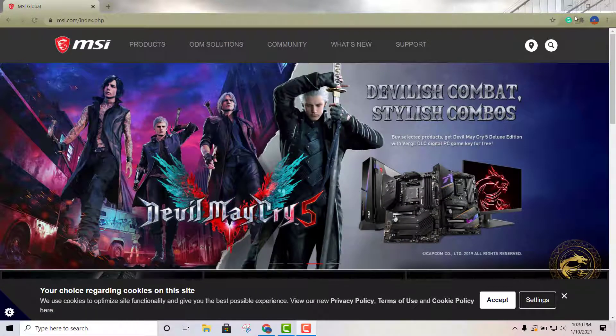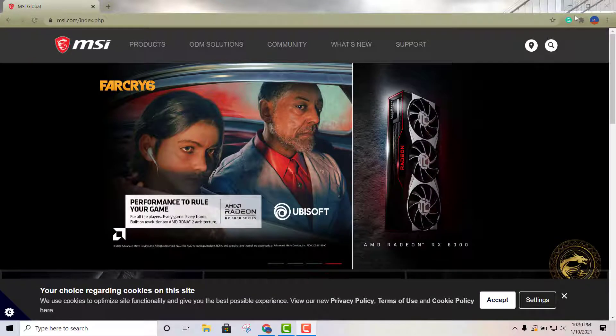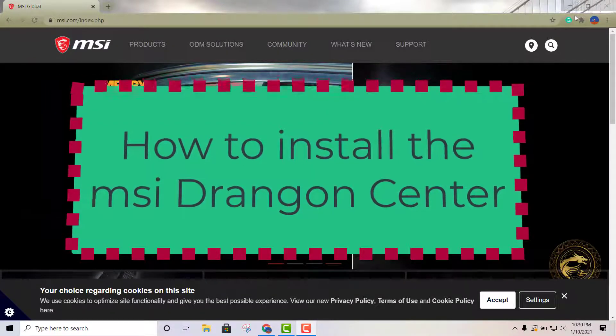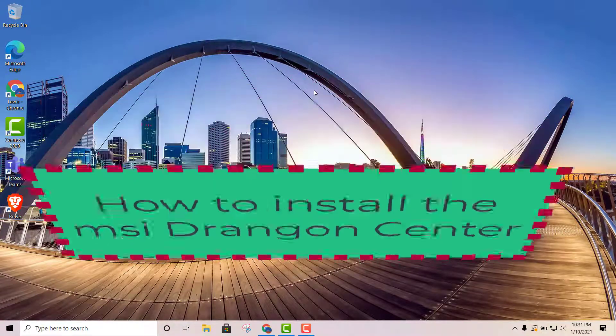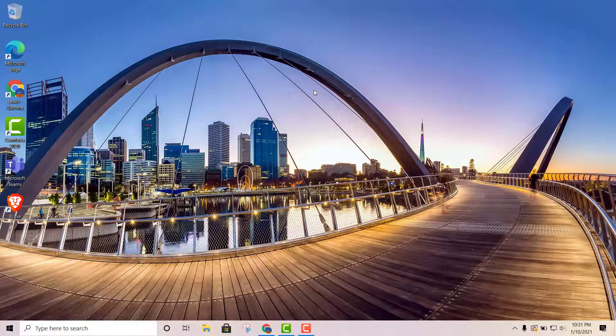Hey, what is going on YouTube, this is Lewis. In this video I'm going to show you how to install the Dragon Center. The Dragon Center is definitely needed if you have an MSI laptop, because otherwise you're not going to be able to modify certain graphic settings, gaming settings, and all kinds of settings.